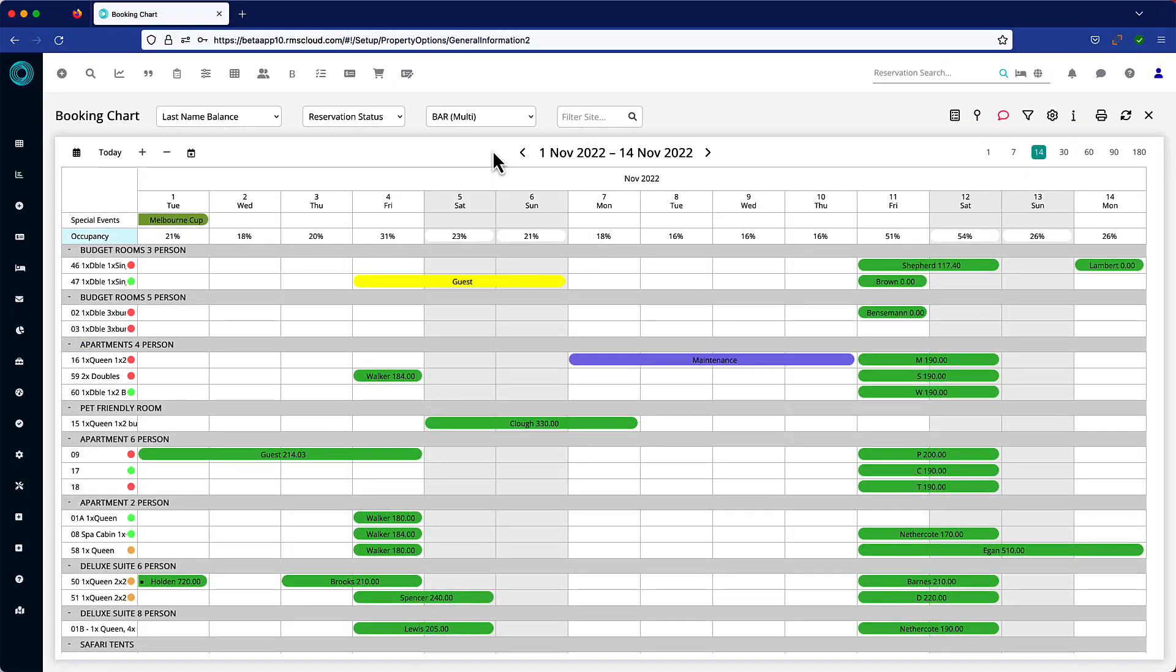You can now use the Booking Chart to perform simple quotes. When fielding enquiries regarding rate and availability, click in the cell that represents the first day of the proposed reservation and the desired accommodation type.